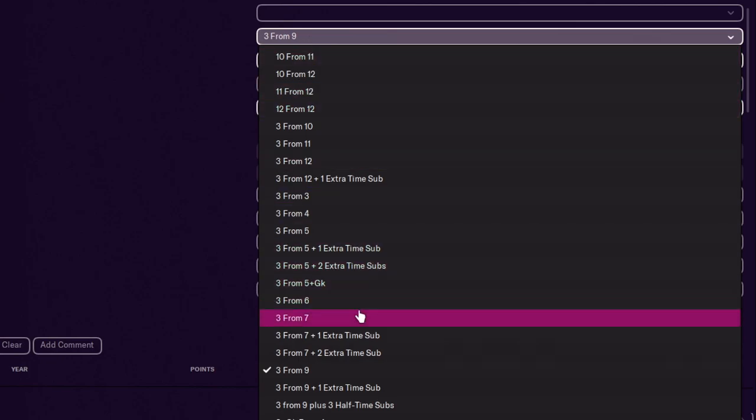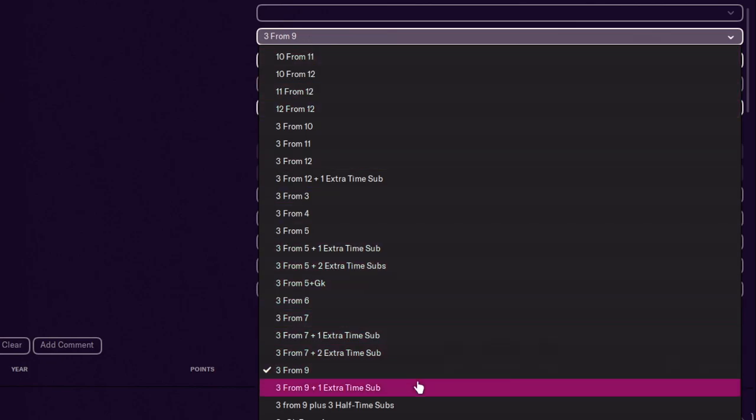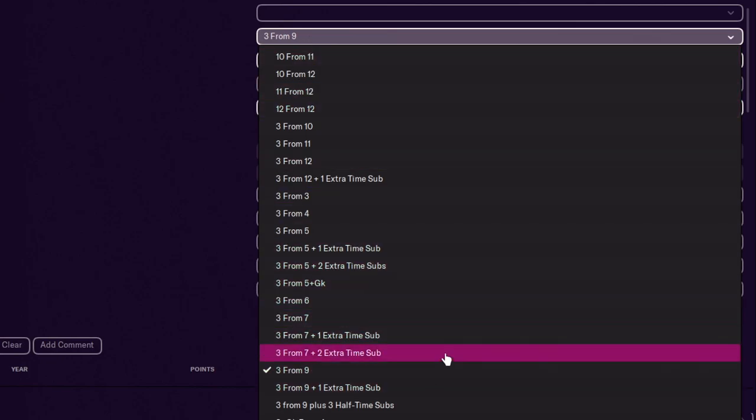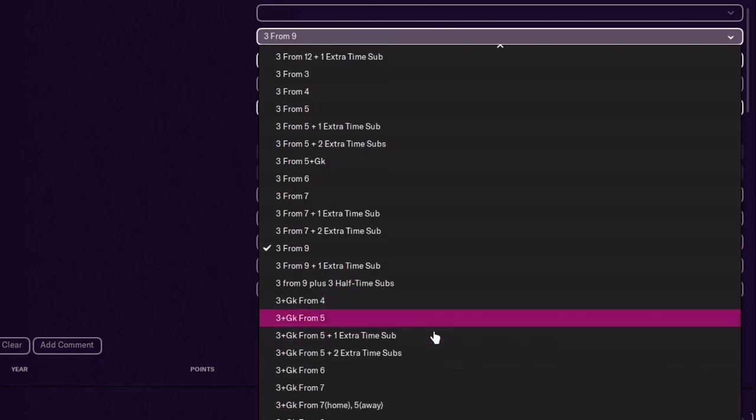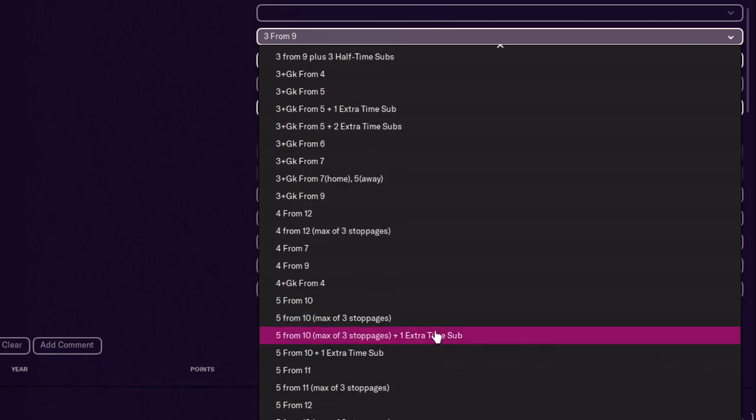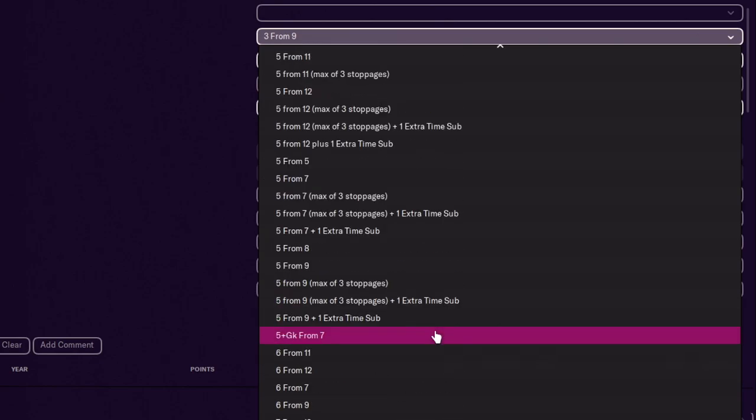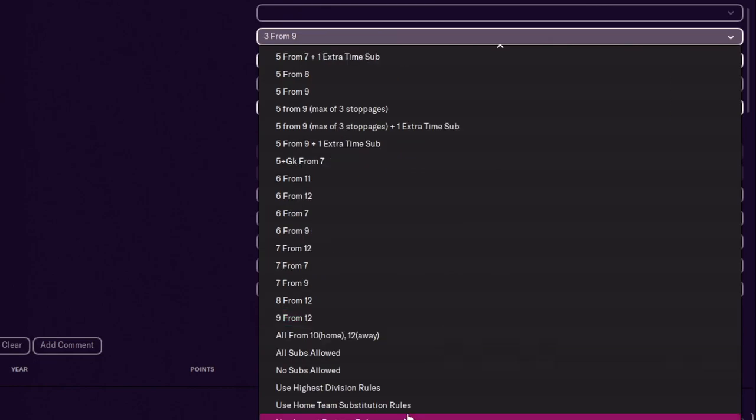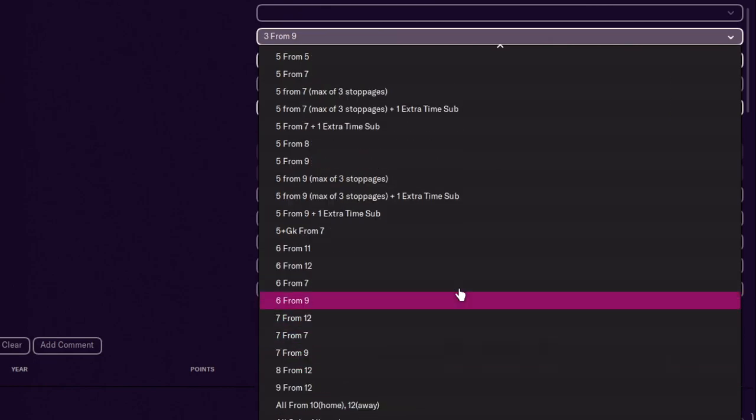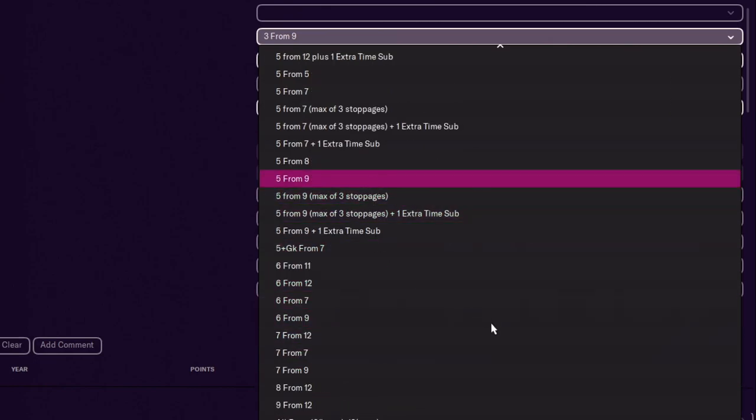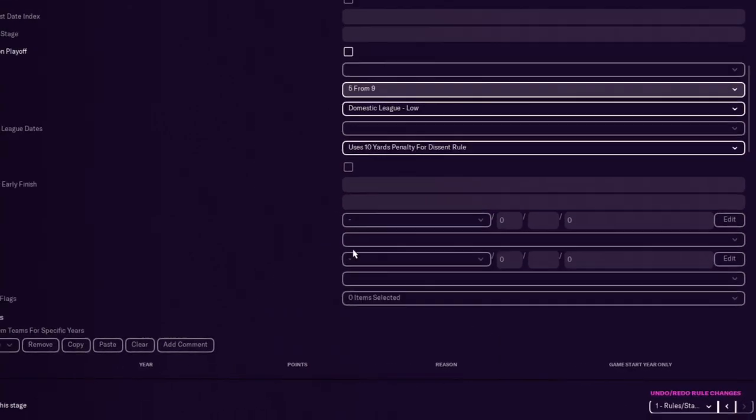We found it, three from nine. So the request was, how do we actually change it to five from nine? And obviously we scroll down, find what you want really. You don't have to do five from nine. Could go full maxed out. So we go five from nine and done.